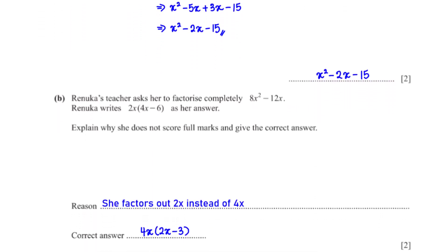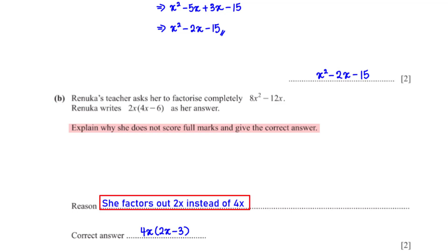Renika's teacher asks her to factorise completely 8x² − 12x. Renika writes 2x(4x − 6). Explain why she doesn't score full marks and give the correct answer. The HCF of 8 and 12 is 4, so she should have factored out 4x, not 2x. The correct answer is 4x(2x − 3).